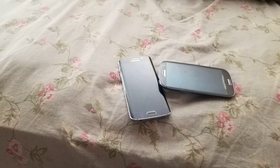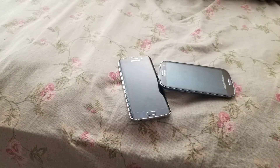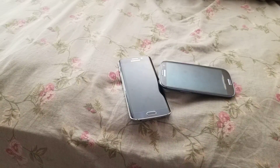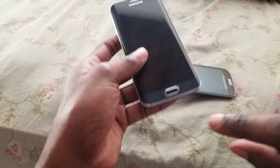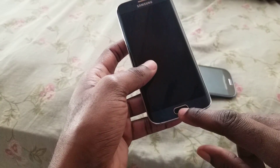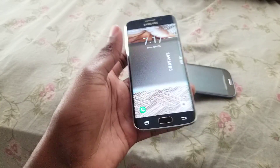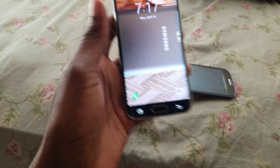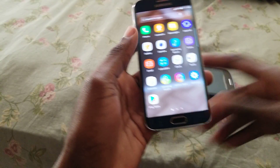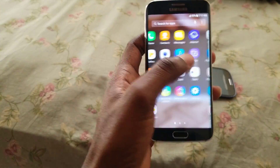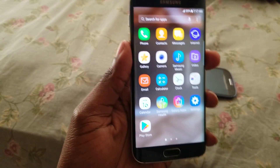Good morning. In this video I'll be showing you how to get your Samsung device into download mode. These particular devices are the devices with the physical home button right here. I'm gonna show you how to get your phone into download mode, so I'm gonna unlock this right here.